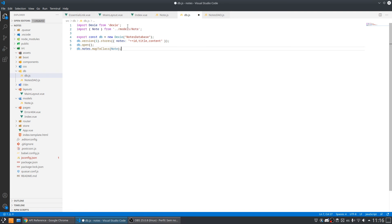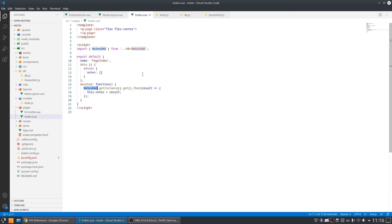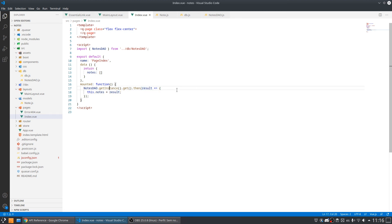Now if I come back to my index view and console log this result, Dexie must be returning an object from this model class.